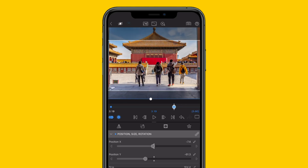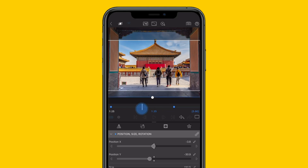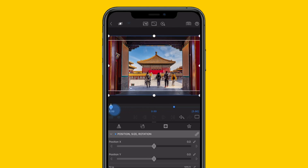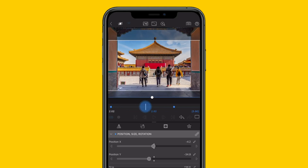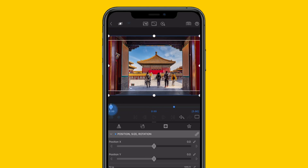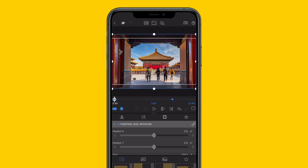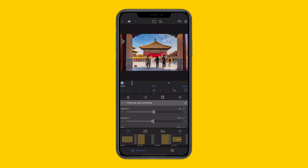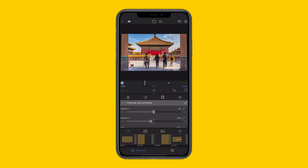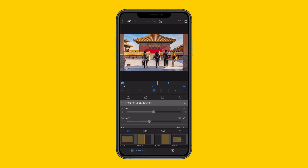This creates movement as the clip plays between the two keyframes, perfect for creating visual energy on screen. Play your clip now and see the movement between the two keyframes.